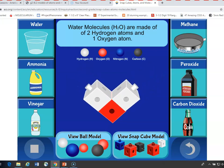The lesson has a molecule card for each type of molecule. It shows the ball version on the left and the snap cube version on the right, and you can show that to students and help them build their own model.